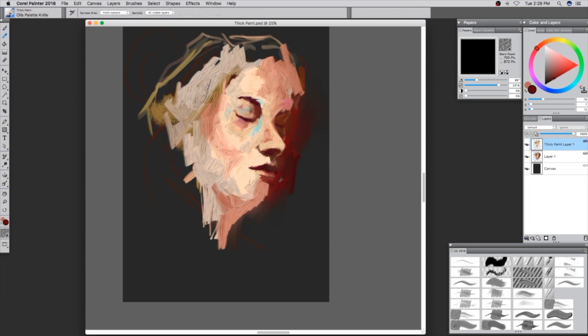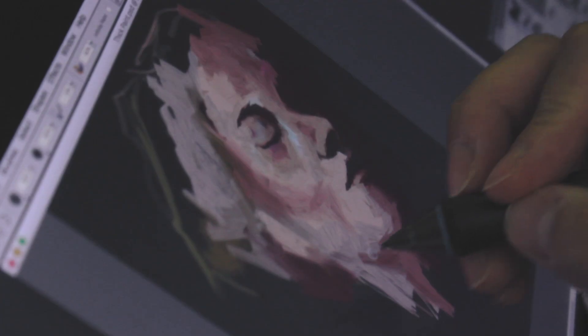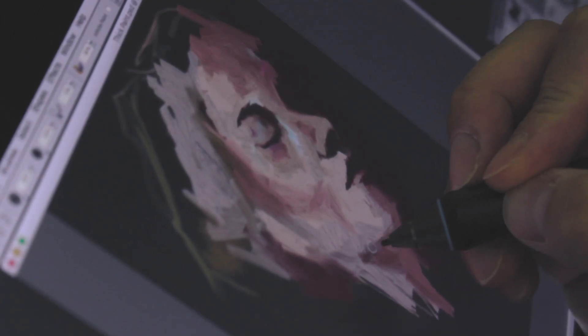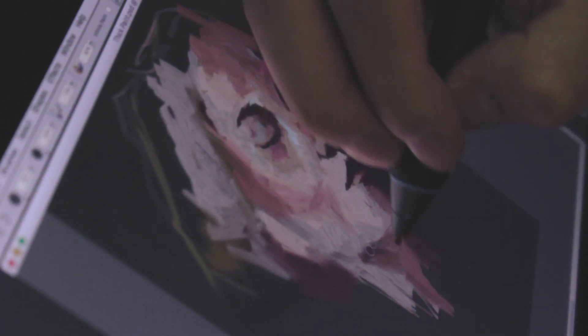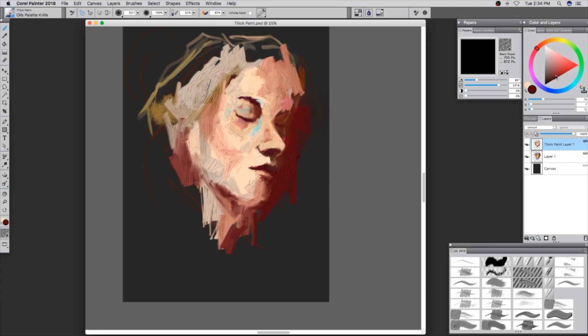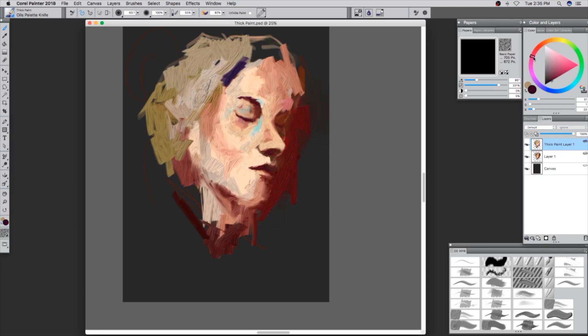One thing cool about thick paint is that it's pressure sensitive. As you can see, the harder I push or the lighter I push, it moves the paint accordingly.